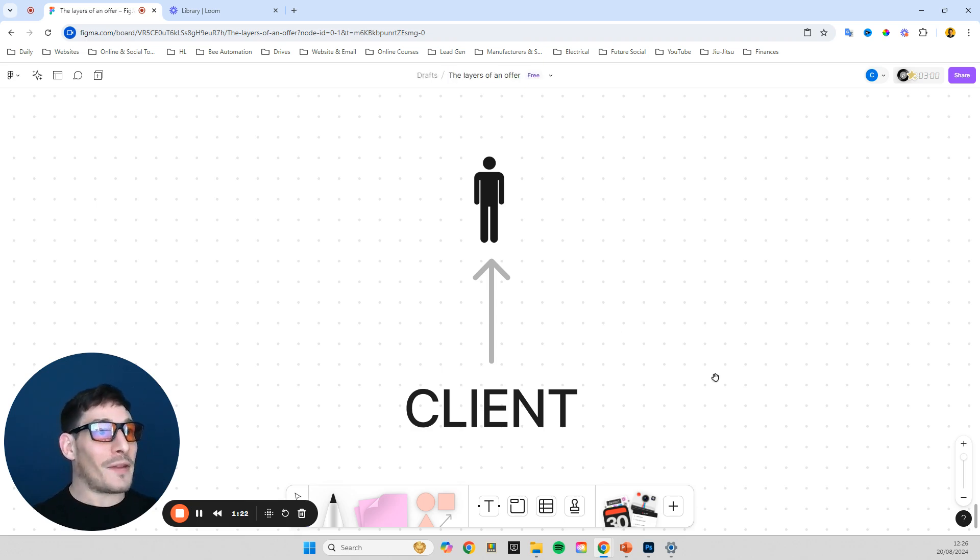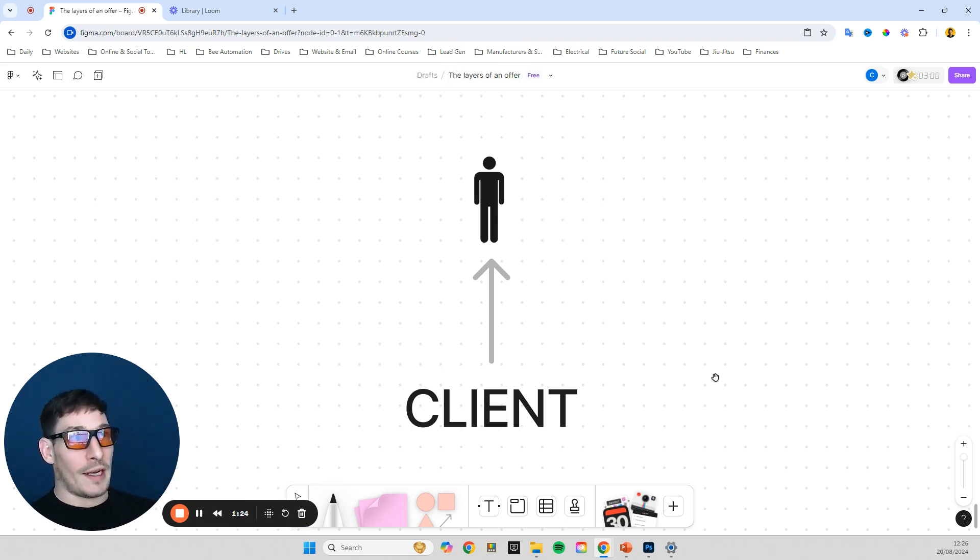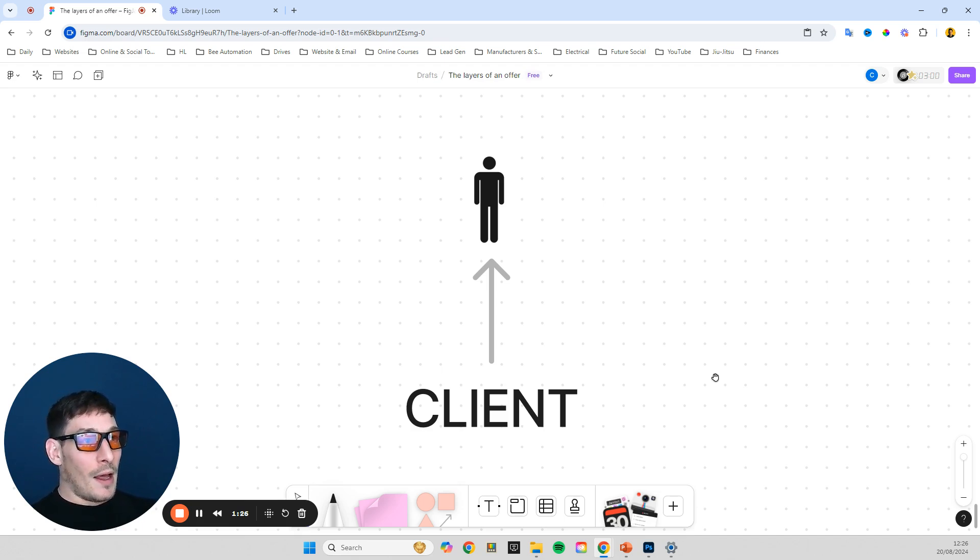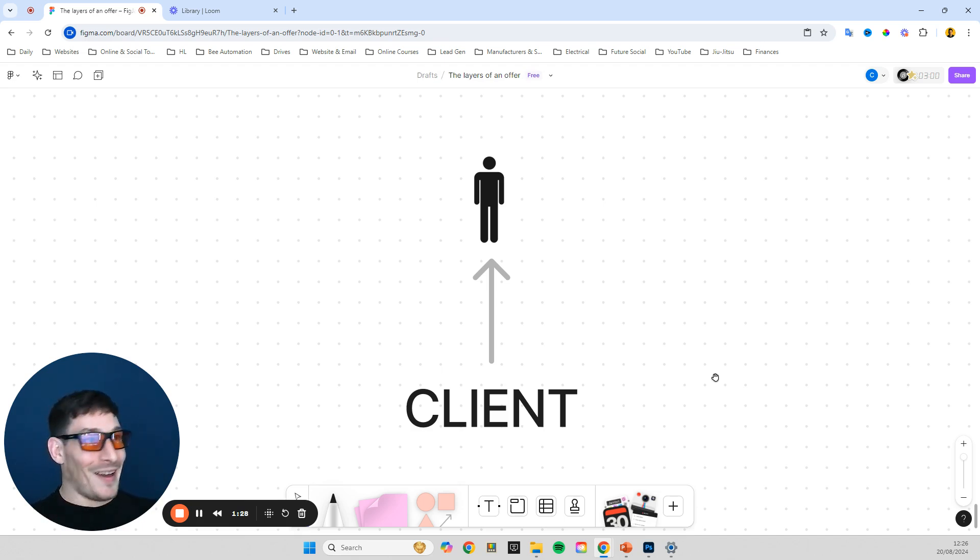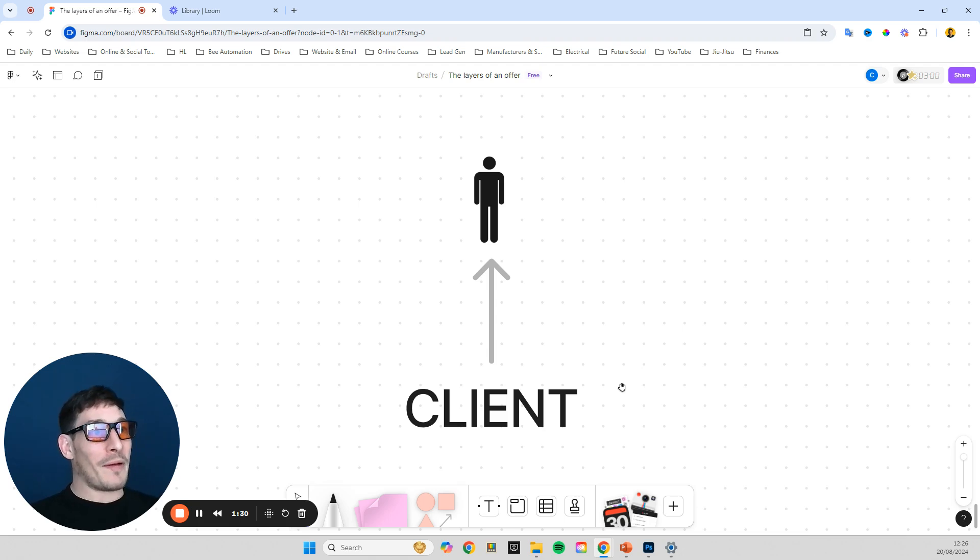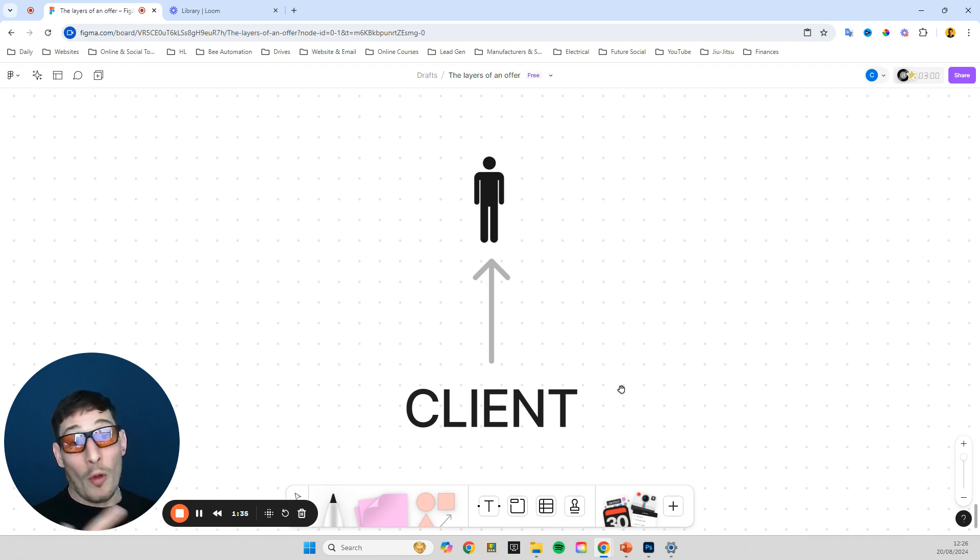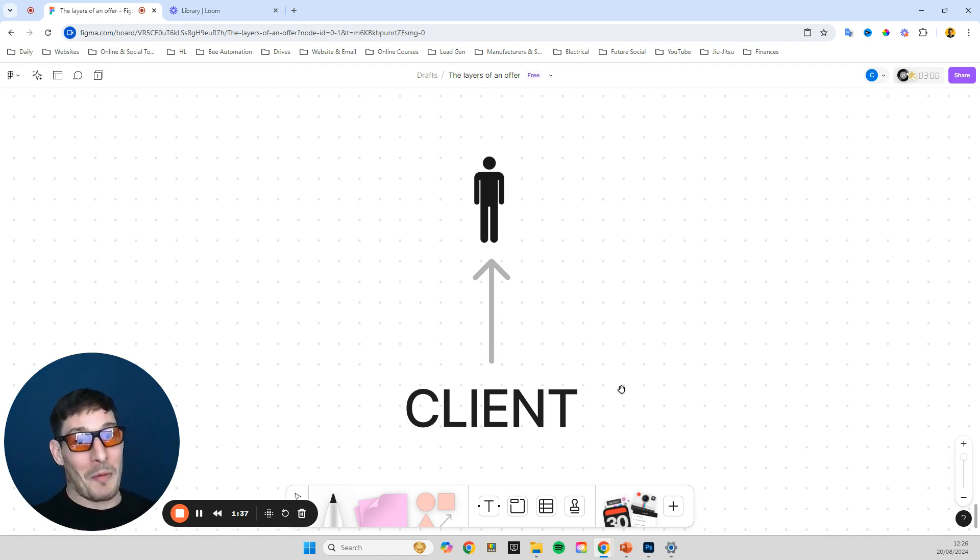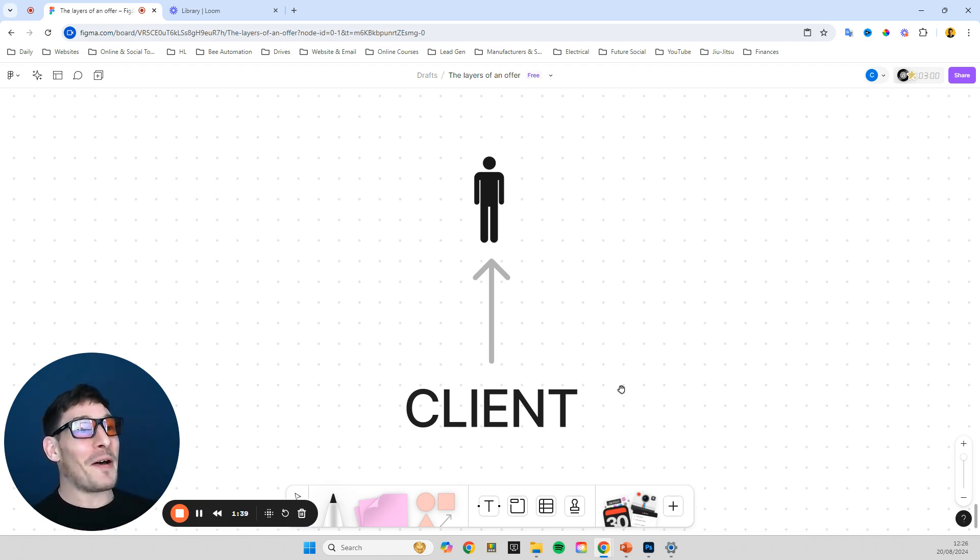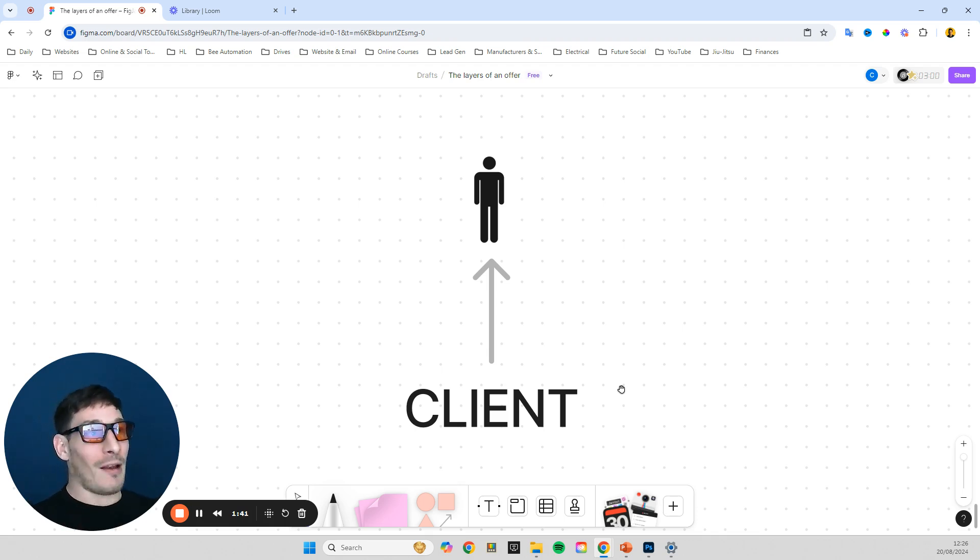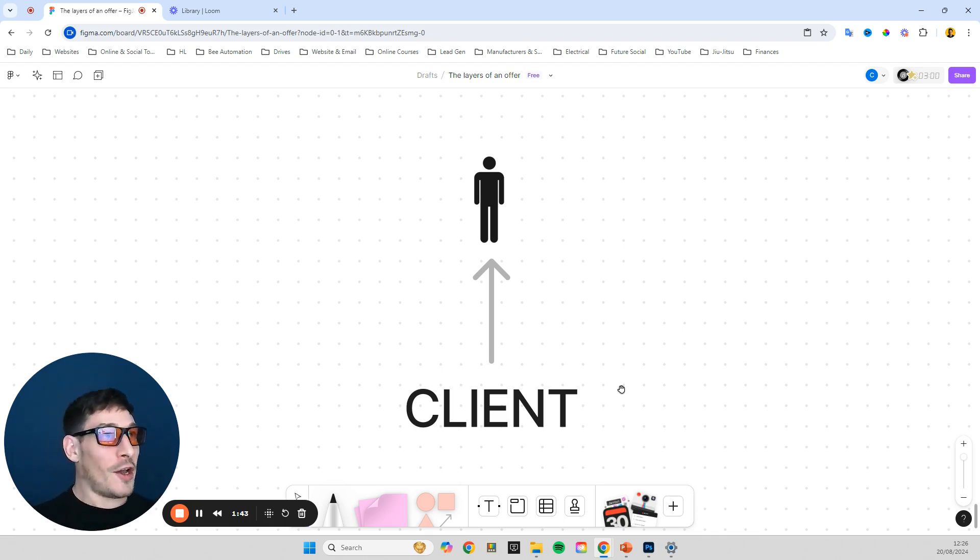So I just want to share with you a graphical visual representation of what I'm calling the layers of an offer and how you get to that point. And the example I'm going to use in this training is, well, you'll see. So we're starting off with the client. This is the first thing that we need to, it's taken me a while to get to this point.